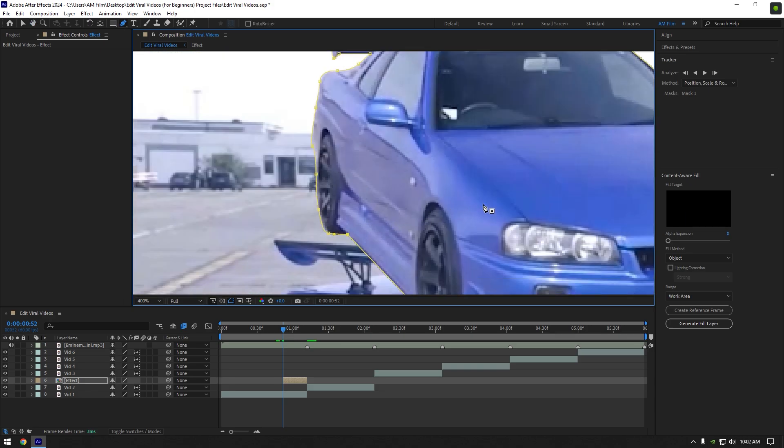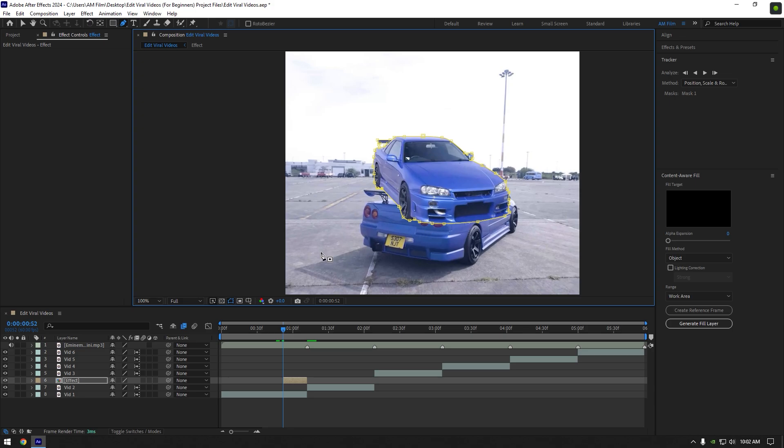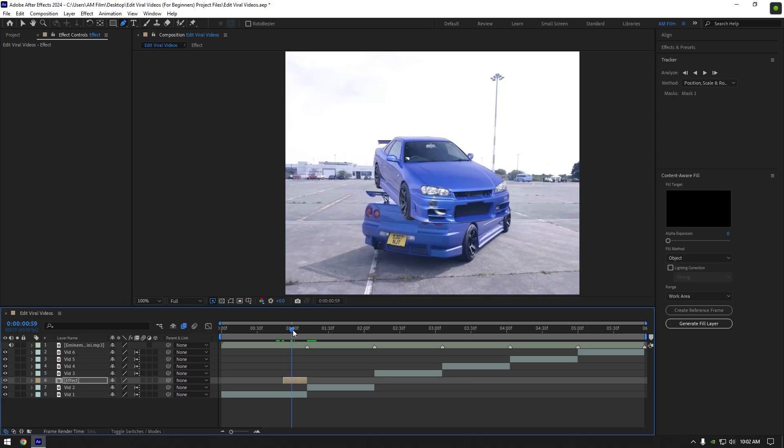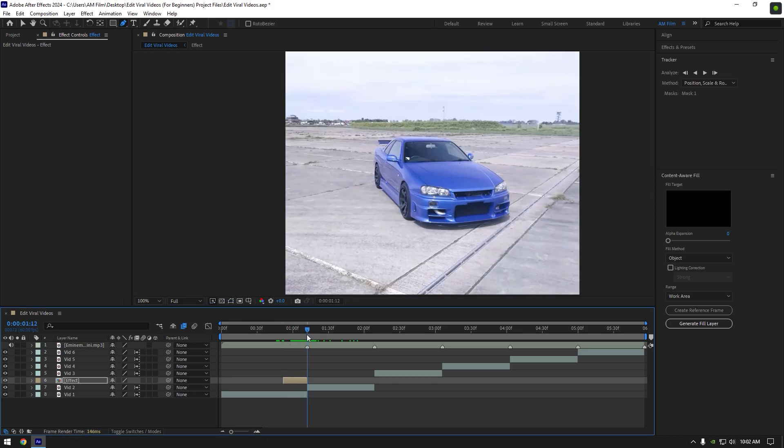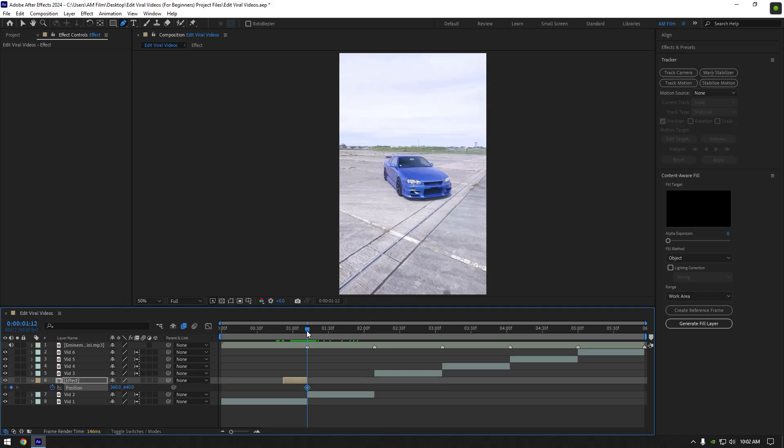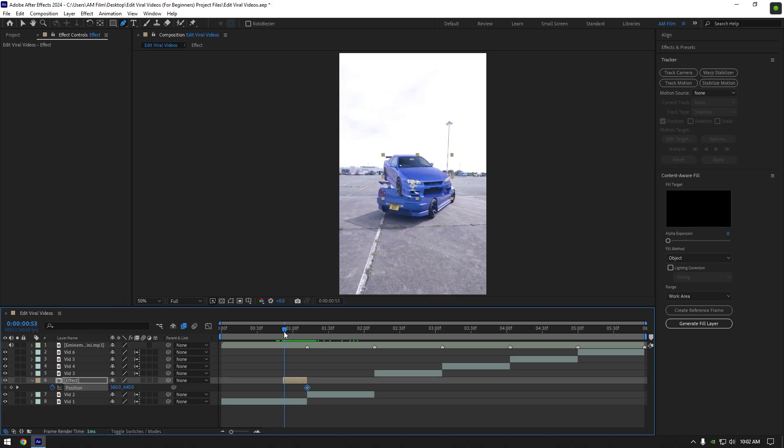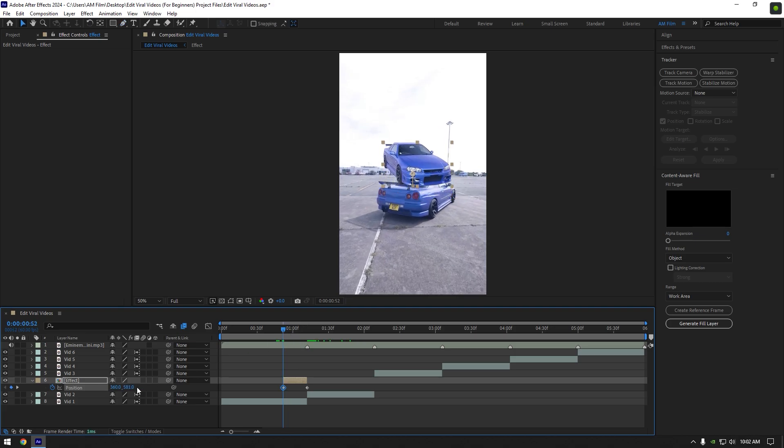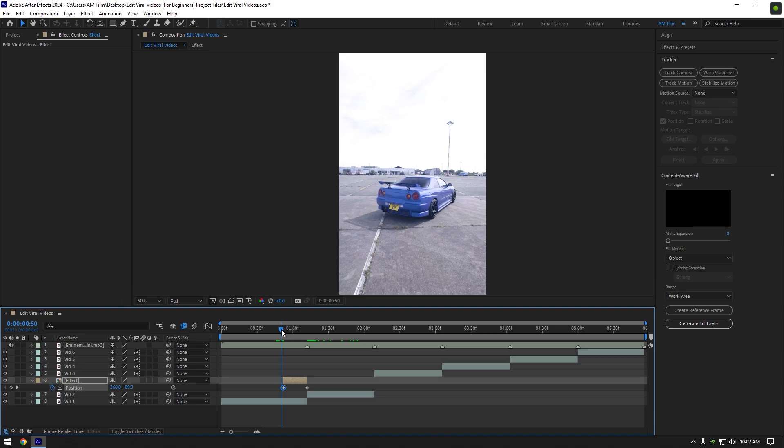Once you've finished masking, toggle off masks to see the car clearly, and once you are satisfied with it, go to the end of effect layer and press P on your keyboard to open position. Click on position stopwatch icon. Then go to very beginning of the effect layer and move car's position all the way up. Let's check it.